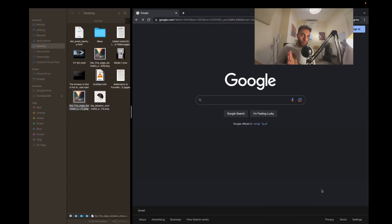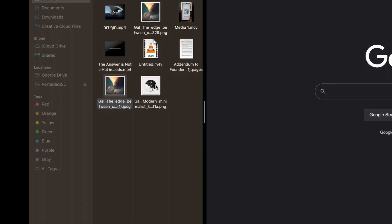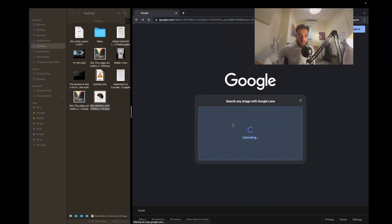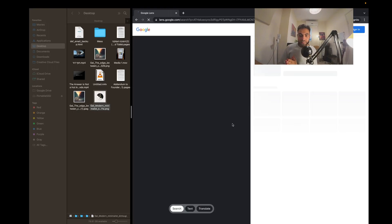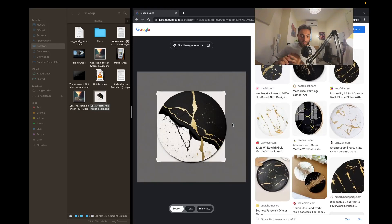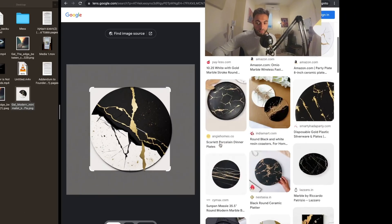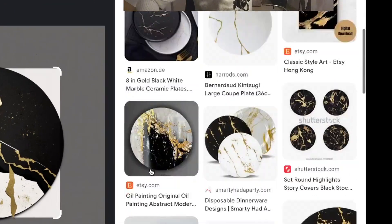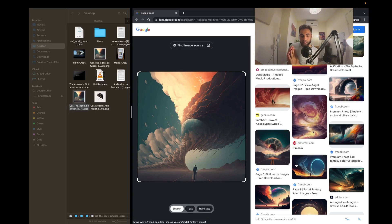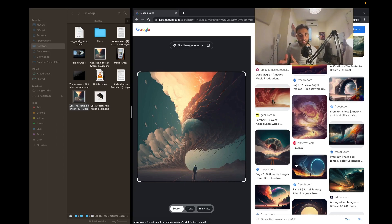Let me show you an example. Most of you already know that you can take any photo and drop it into Google, and Google will show you similar images to this photo. This is the original photo and those are the similar photos. So let's quickly talk in two sentences about how you can use vector databases to create something like this.